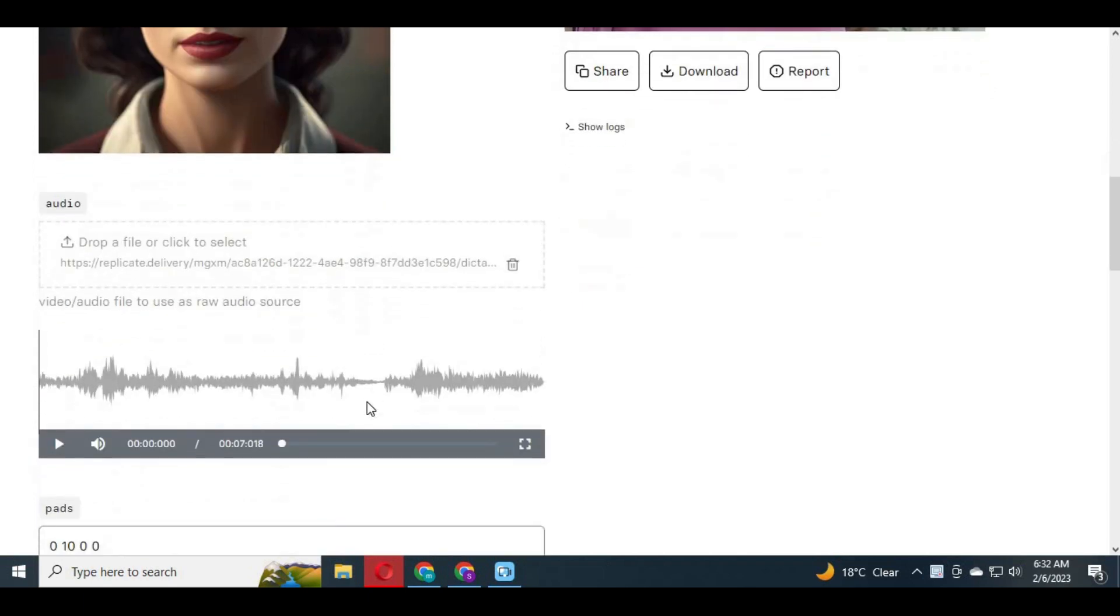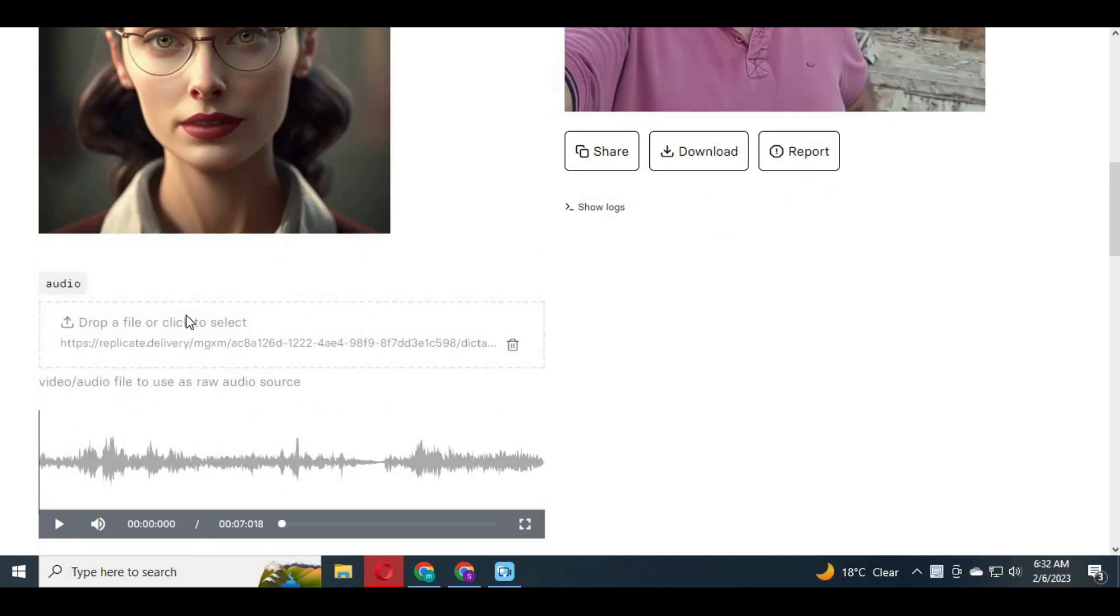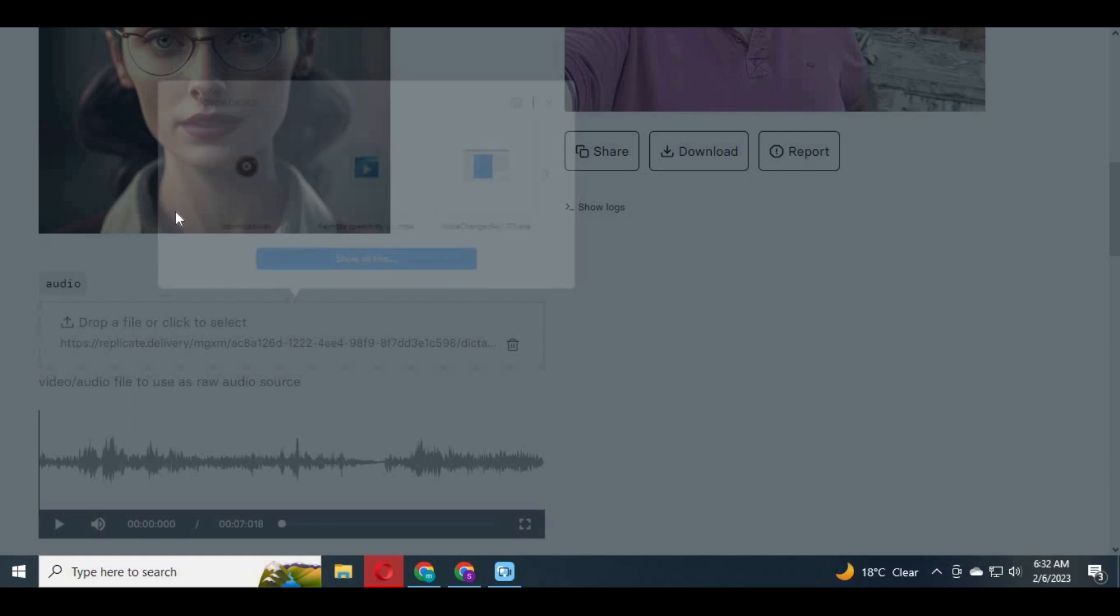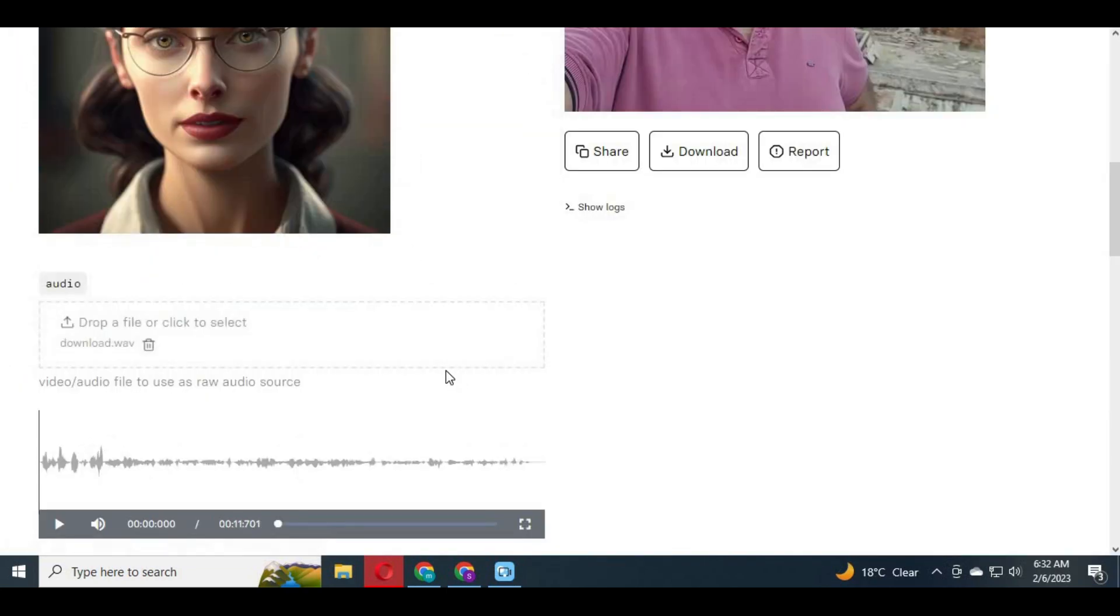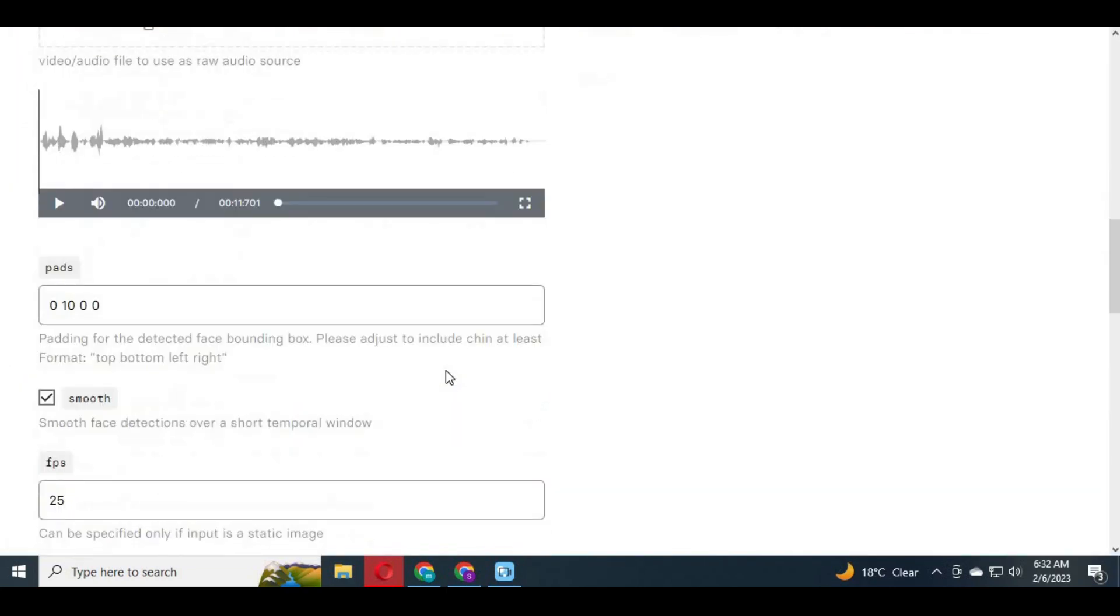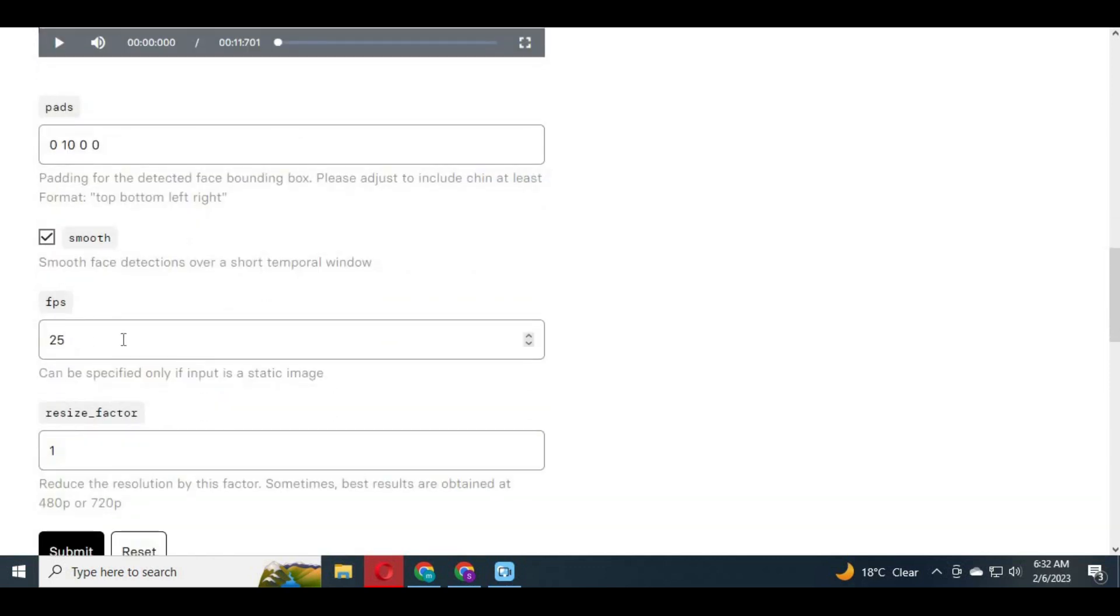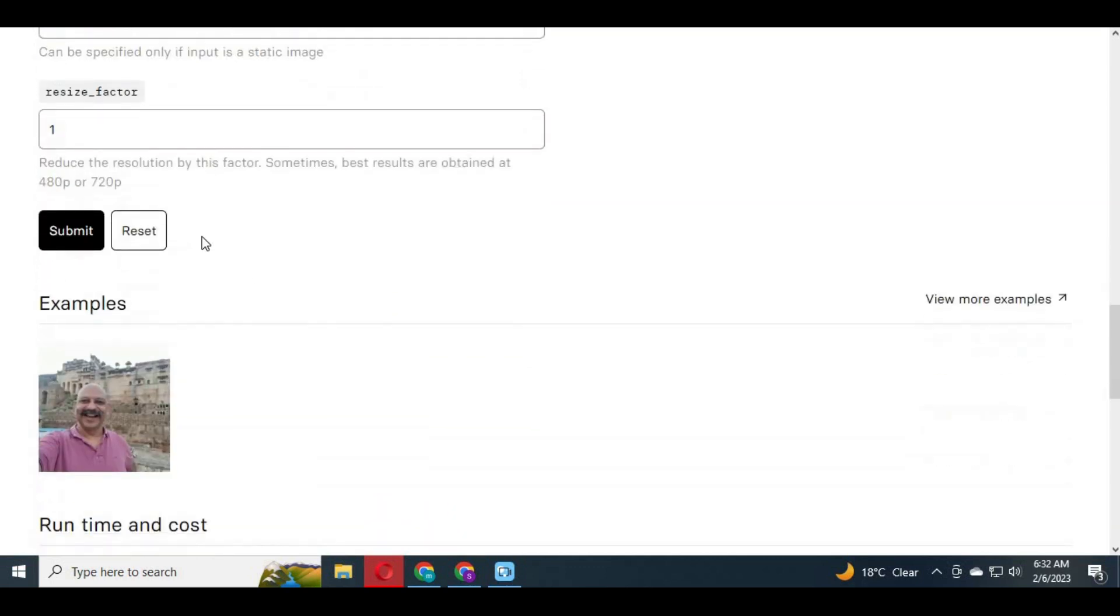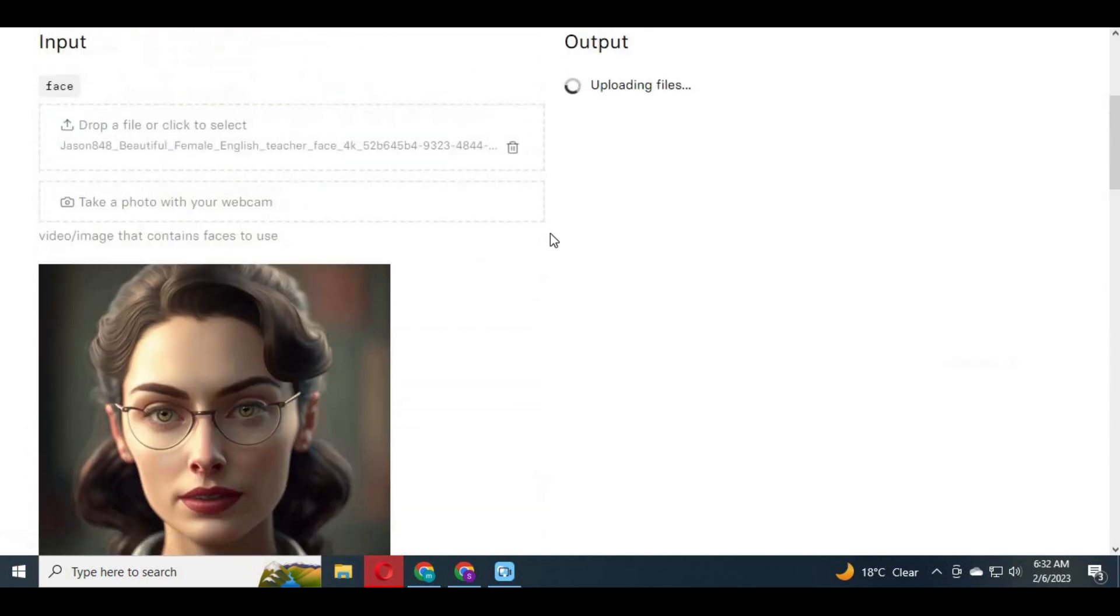Now choose an audio file. You can also use your microphone to record and leave the rest of the fields unchanged, and click submit. This will animate your picture for free.